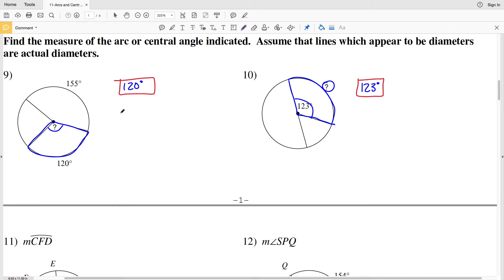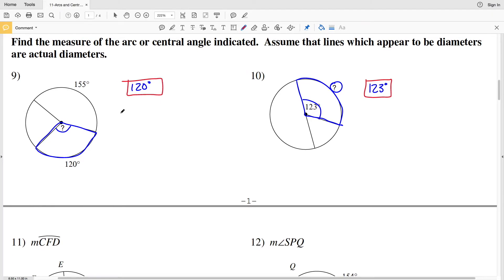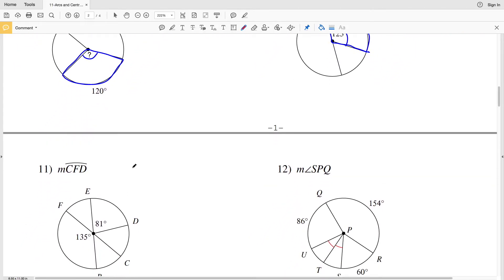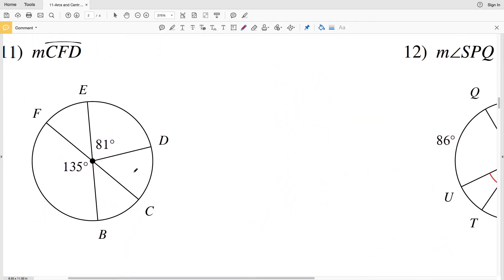In this video we're continuing on with the CUDA software infinite geometry free worksheet on arcs and central angles. I'll leave a link in the description below so you know how to access this worksheet. In the previous video our directions were to find the measure of the arc or central angle indicated, assuming that lines which appear to be diameters are actual diameters. We already completed numbers 9 and 10, so let's pick up with number 11.